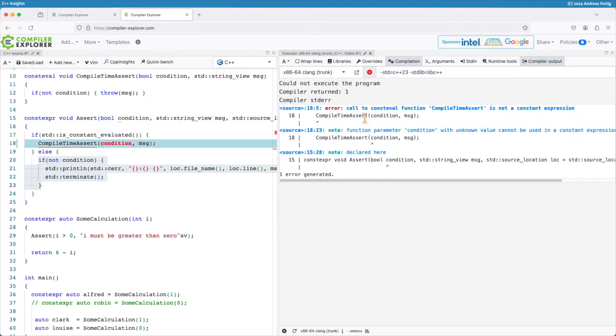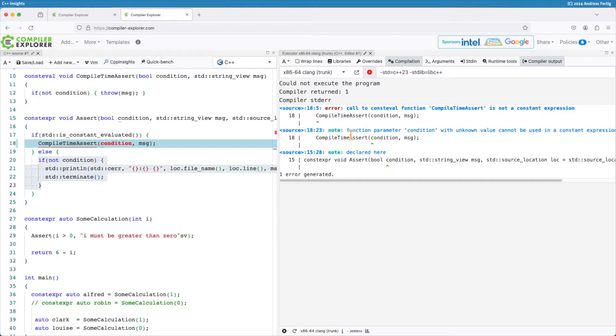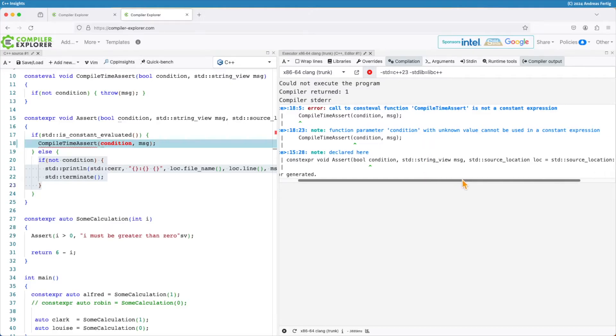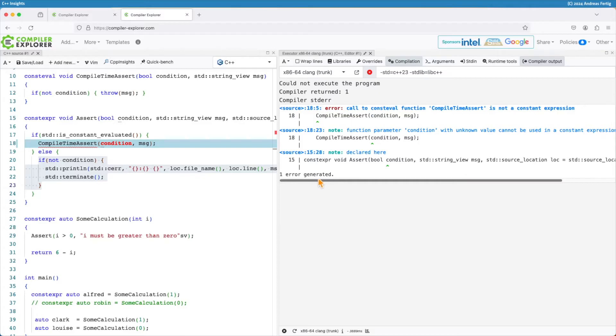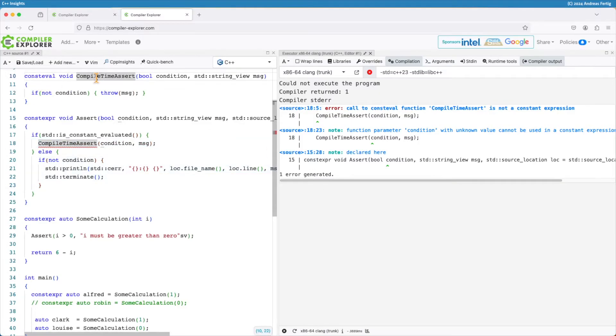And that tells me that the consteval function compile time assert is not a constant expression, and it tells me the function parameter condition with an unknown value cannot be used in a constant expression. What's that? I mean it's consteval. It should run at compile time only.